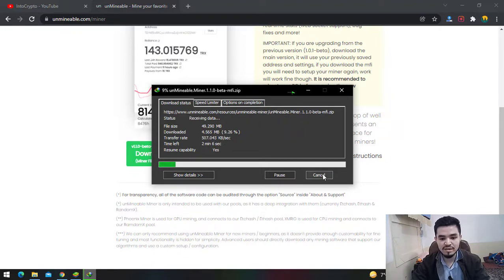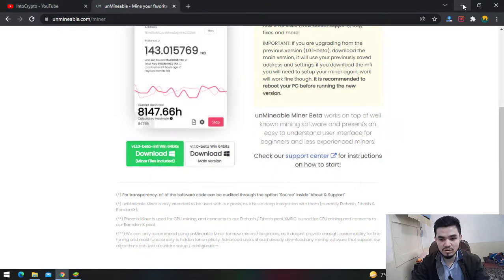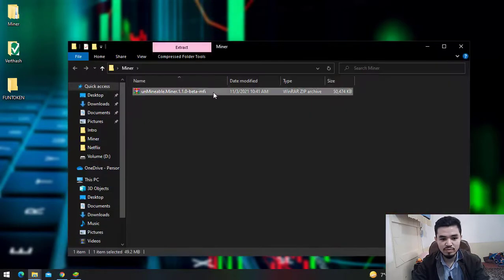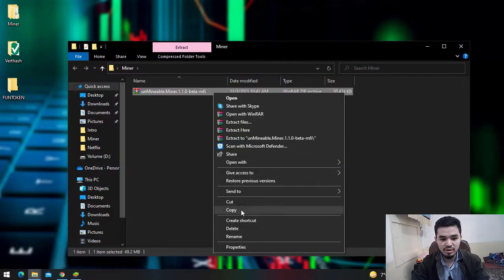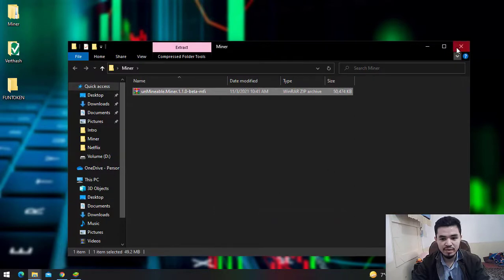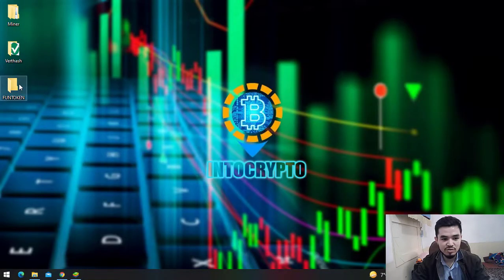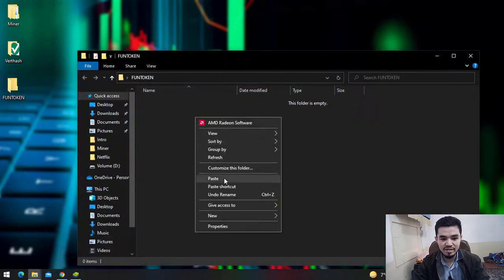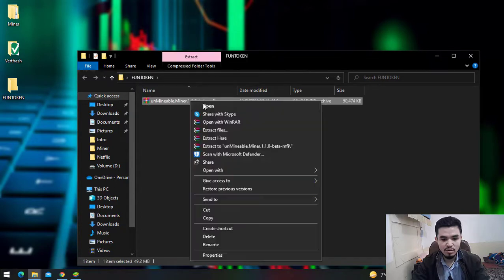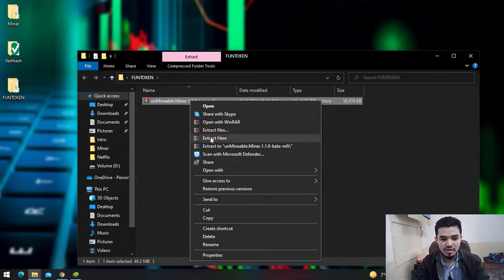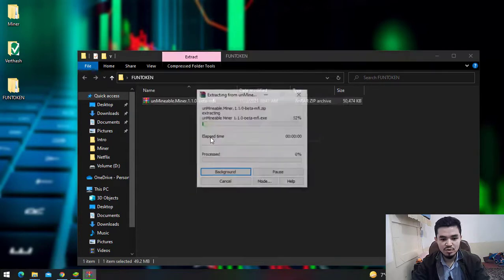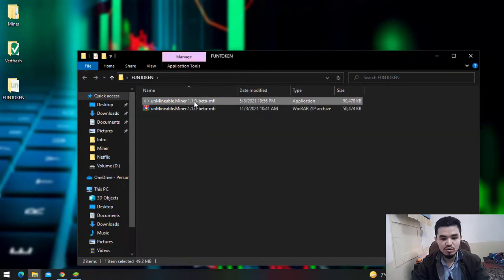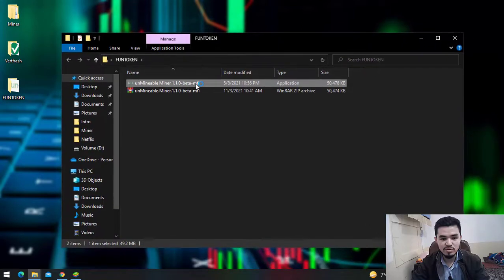As I've already downloaded it, I'll cancel the download, minimize the window, and go to the miner. I'll copy it and paste it to the FunToken folder. Right-click and select Extract Here, then double-click to launch the UnMineable miner software.